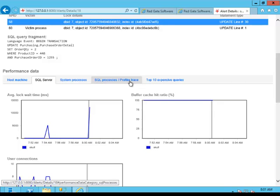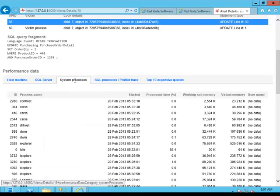You can also see the top 10 most expensive queries. If you've got profiler enabled, the trace enabled, you can see what all queries were running at the time. And you can use system processes to see what's going on within the system.